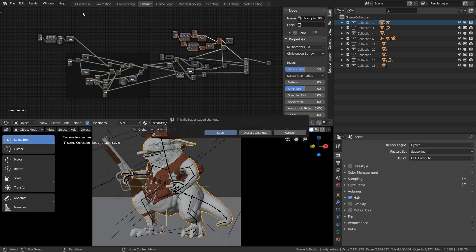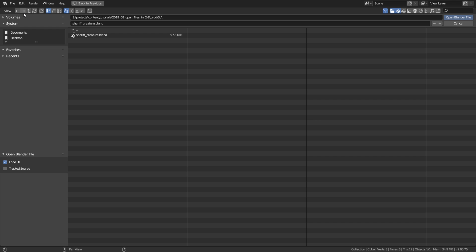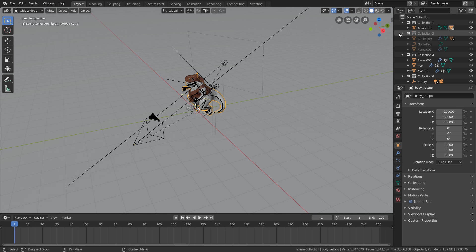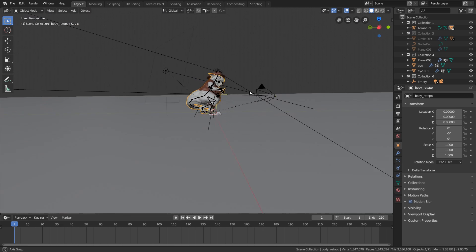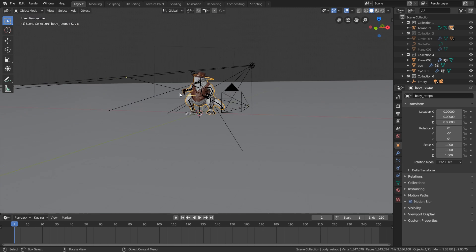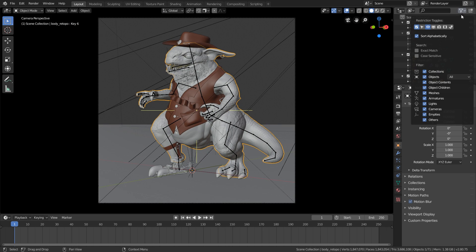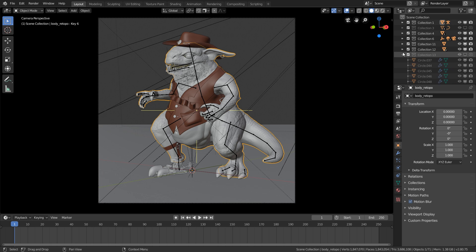Simply start a fresh blend file, then go to file open, and then before you open the file, uncheck load UI down here and then open the file. That means it will keep the current user interface as it is and will load the file without loading the user interface which is stored inside of the blend file.